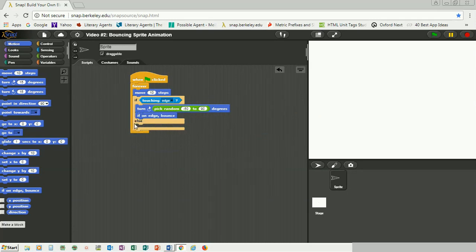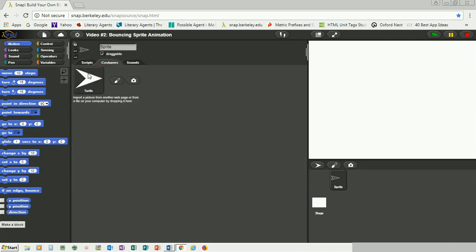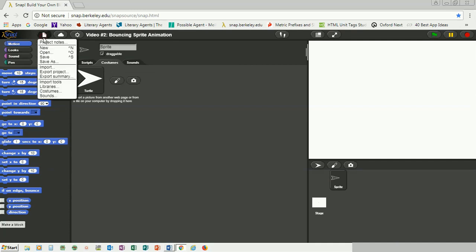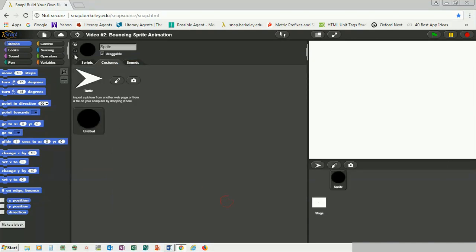In the else branch, if the sprite is not on the edge, you just want it to keep moving. So what this program says is: if the sprite touches the edge it picks a random number of degrees, turns, and bounces back; else it just keeps moving. That's your if-else function inside the forever loop. You can also go to the costumes section and change whatever costume you want. I'm going to click the paint option and paint a simple black ball, then center it. There we go.